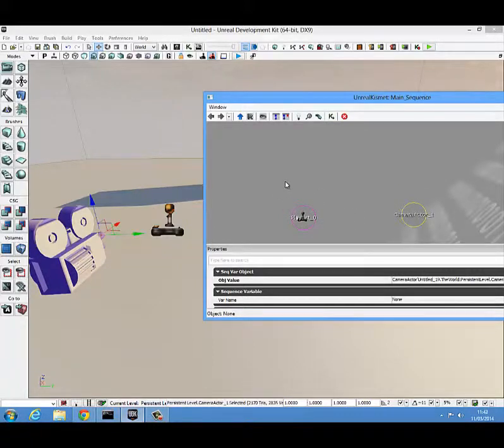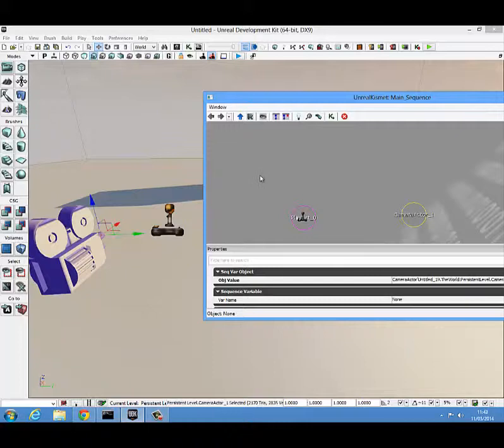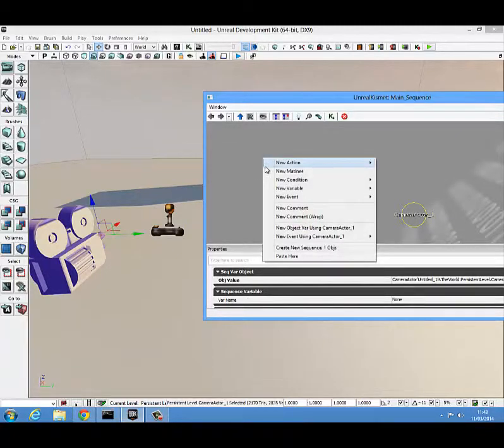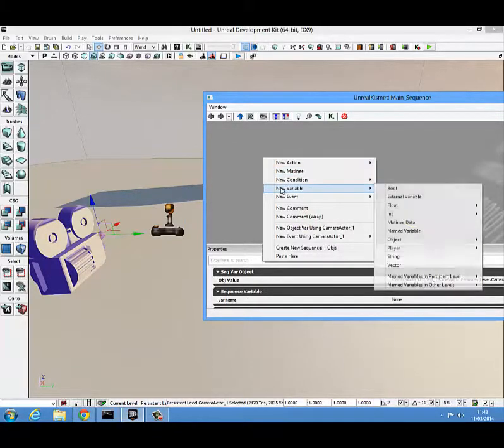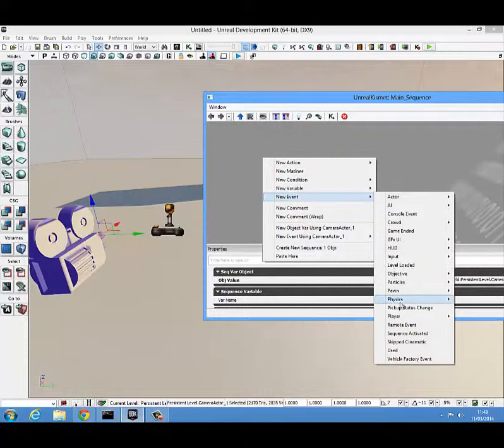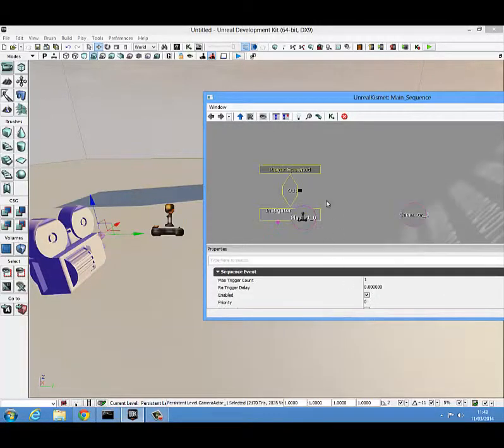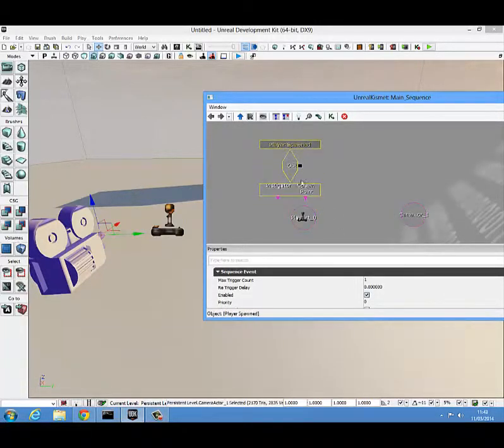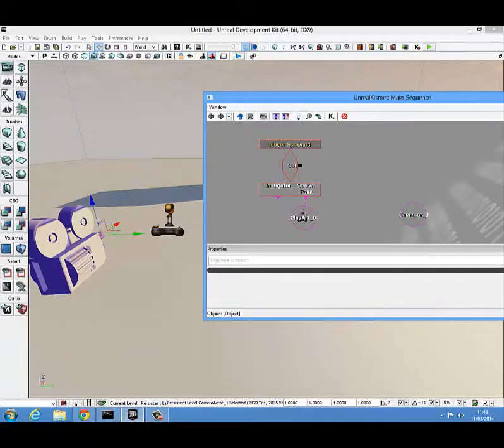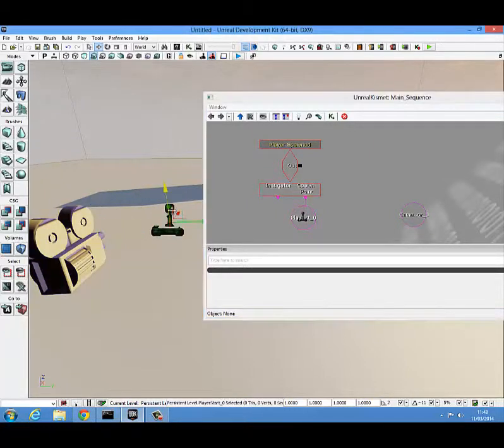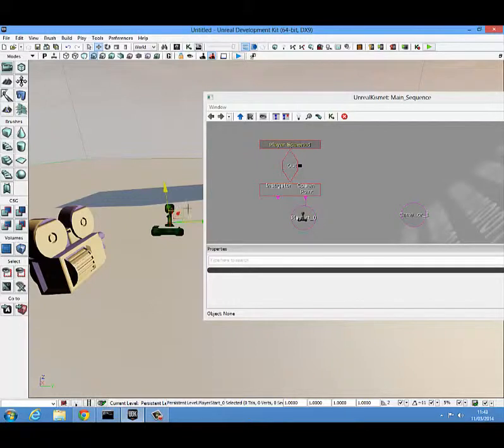The next thing we're going to want to drop in is a player spawned block. We can get that by right clicking, coming to new event, coming down to player and player spawned. Next thing we do is we attach the spawn point to the player start that we added earlier or should have had pre-added.